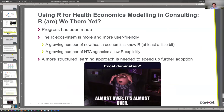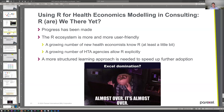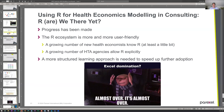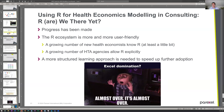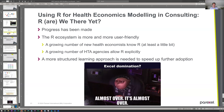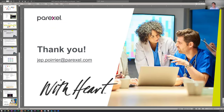So, using R for health economics in consulting — are we there yet? Progress has been made. The R ecosystem is more and more user-friendly, a growing number of new health economists know R at least a little bit, and a growing number of HTA agencies allow R explicitly. If I may boil down to only one recommendation, a more structured learning approach is needed, because it will mean that all newcomers to modeling in R will be available on the job market, whether they are in consulting, in pharma, or working for an HTA agency. Is it the end of Excel domination? It's almost over — I can't give you a timeline for when it will be over. Thank you very much, and if there are any questions, feel free to ask in the chat or contact me directly.